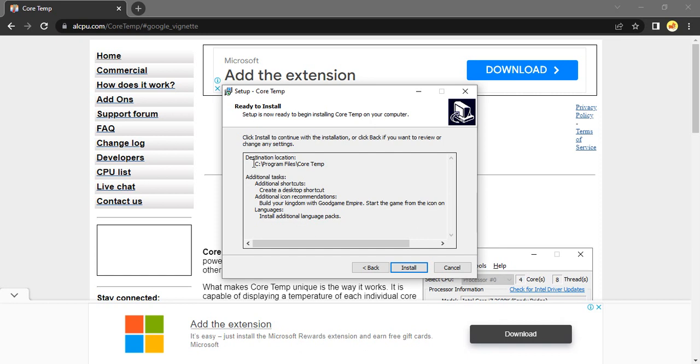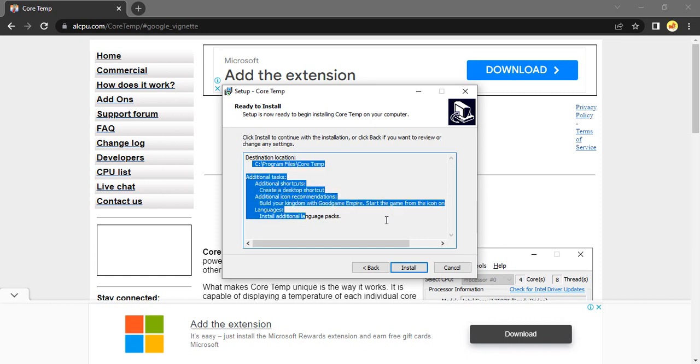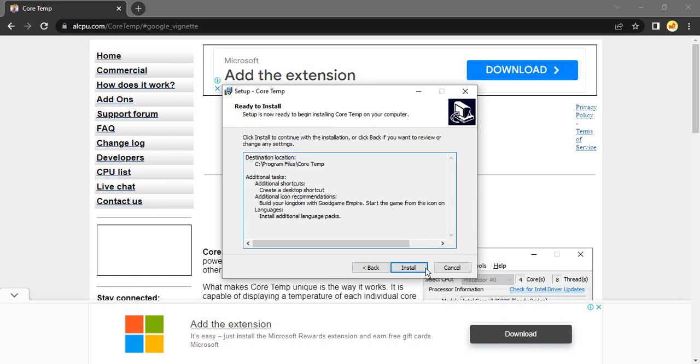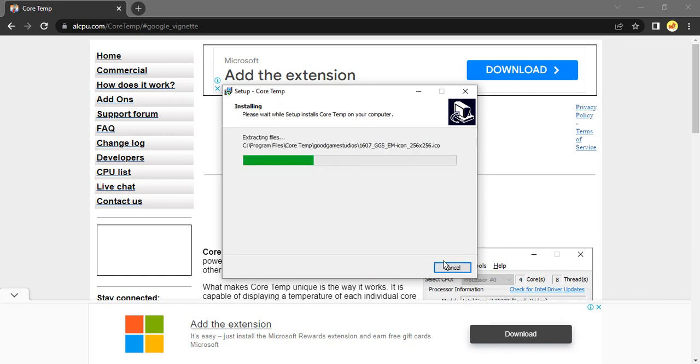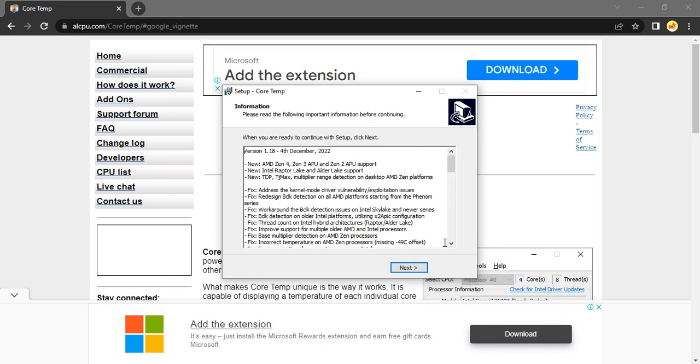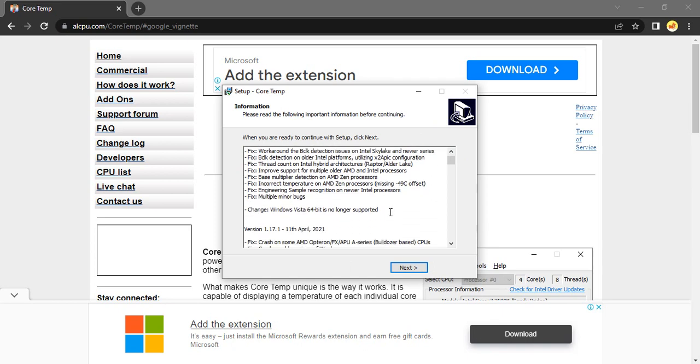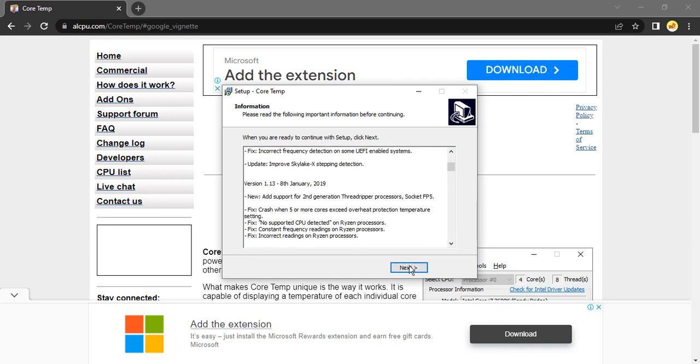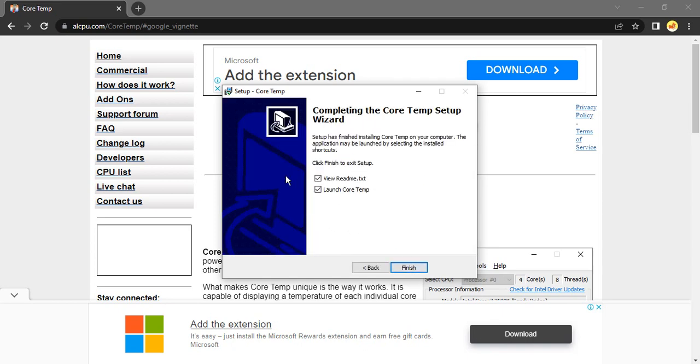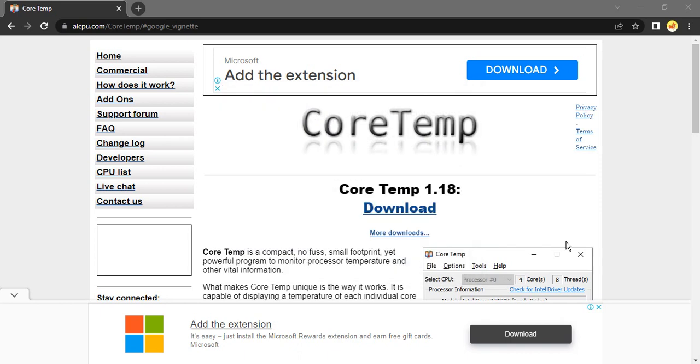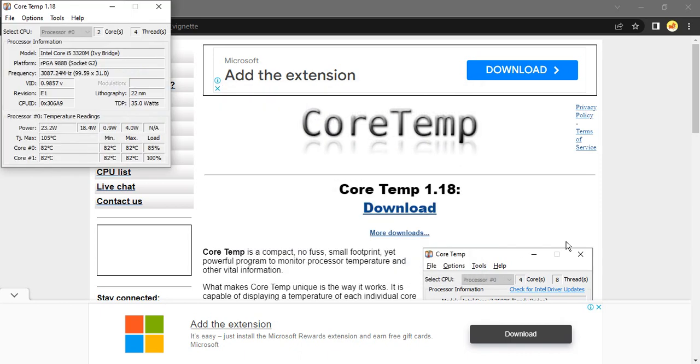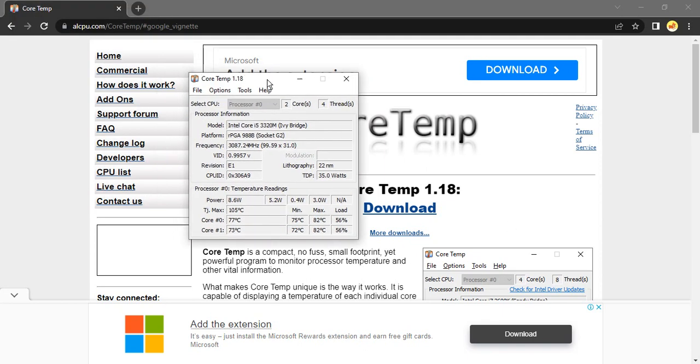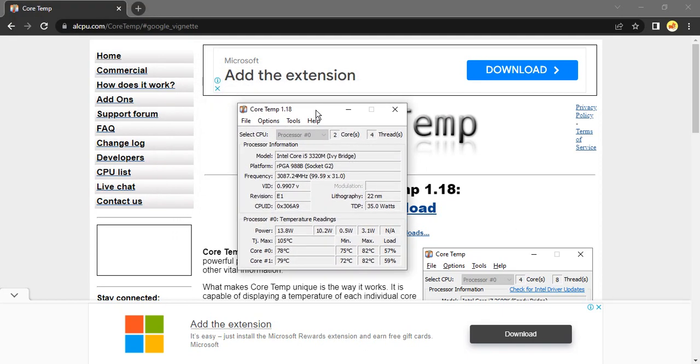It asks you to confirm these tasks. If you want to confirm, just click on install. It takes a few seconds and then it's installed. Click on next. If you want to read the readme.txt file you can check that, but I've unchecked it. I just want to launch Core Temp, so let's click on finish and the Core Temp will be launched.